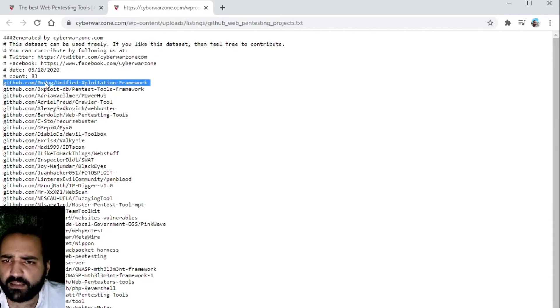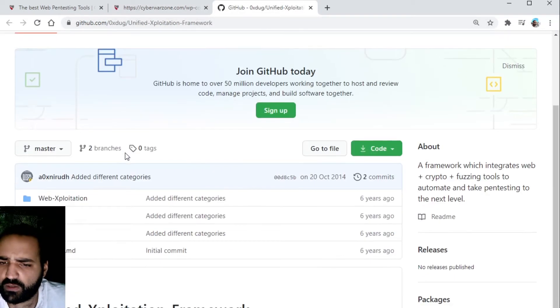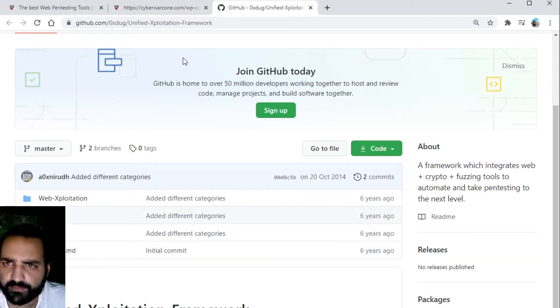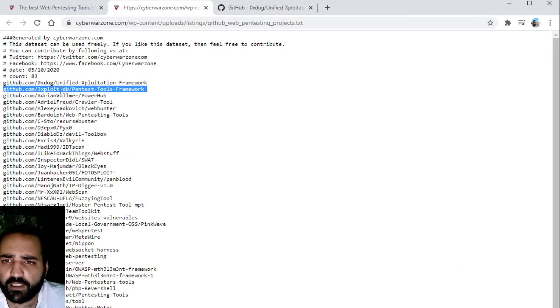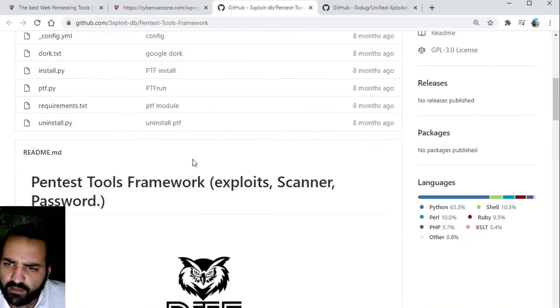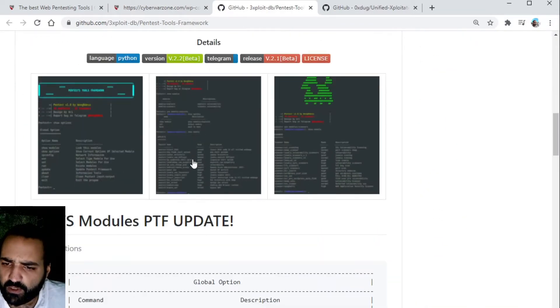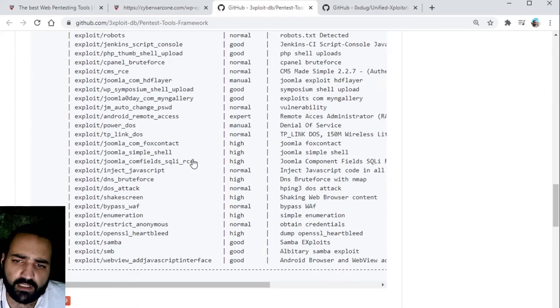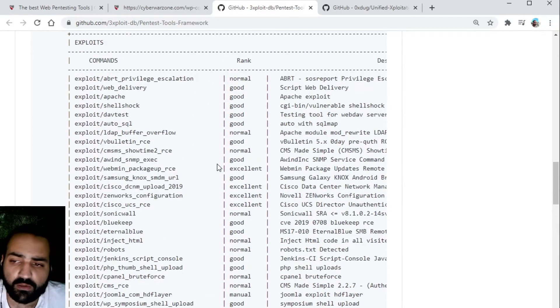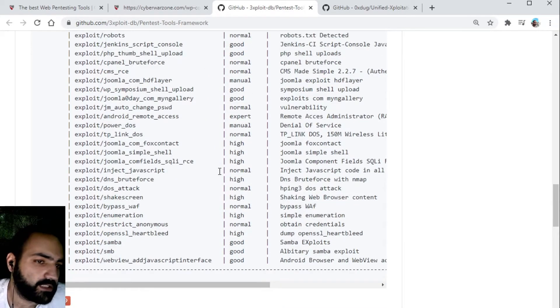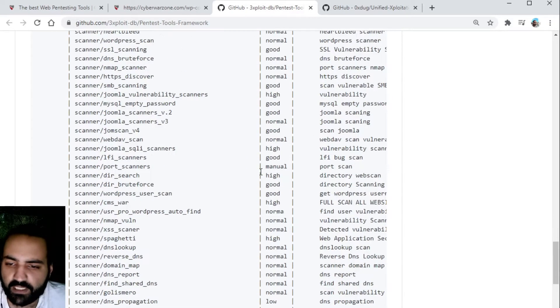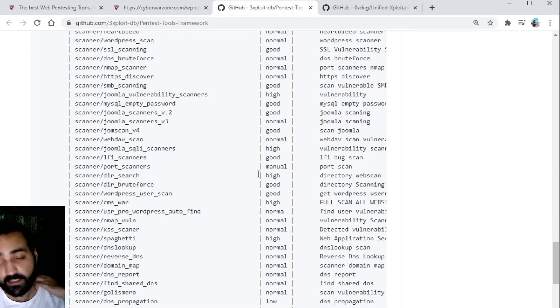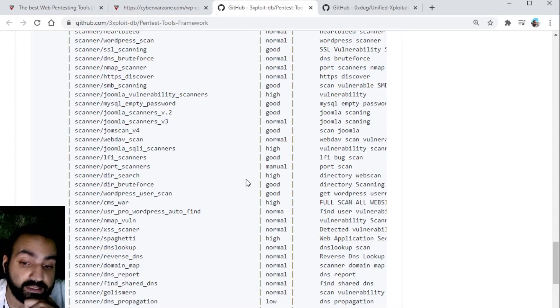You can download these tools, you can adjust them if you want, and you can learn from them. This is something I actually recommend to everybody to make sure that you take a look at GitHub and try to find tools which can assist in your web pentest.